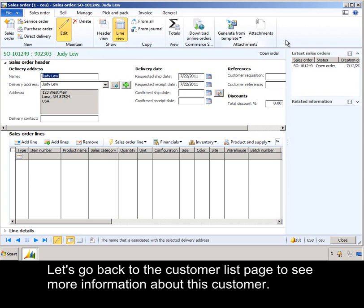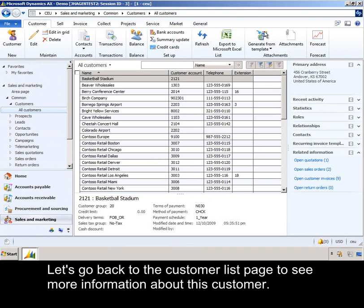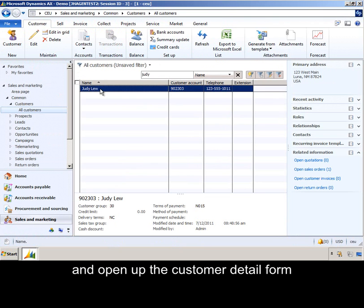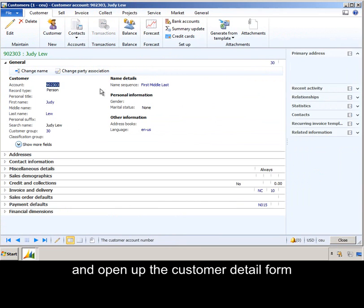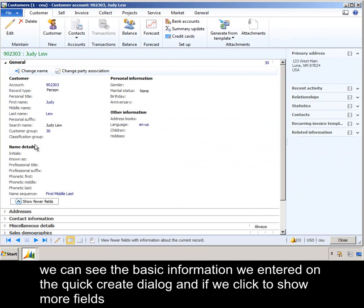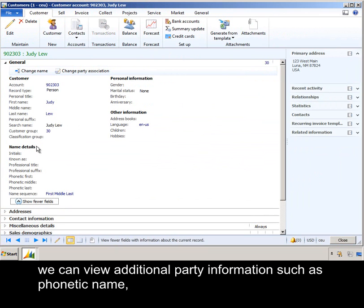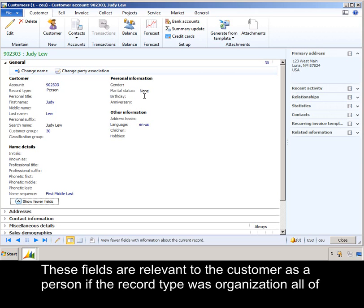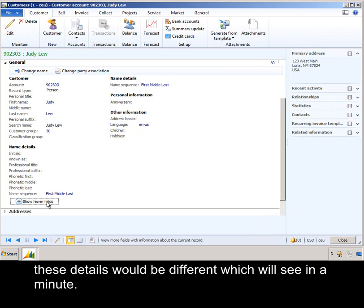Let's go back to the customer list page to see more information about this customer. We type in Judy into the filter and open up the customer detail form. We can see the basic information we entered on the Quick Create dialog, and if we click to show more fields, we can view additional party information such as phonetic name, gender, and birthday. These fields are relevant to the customer as a person. If the record type was organization, all of these details would be different, which we'll see in a minute.